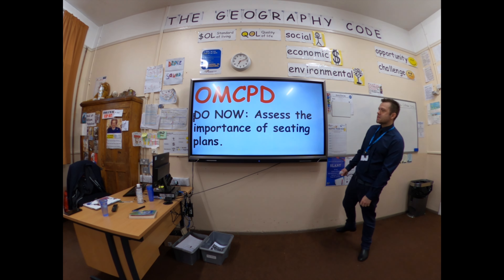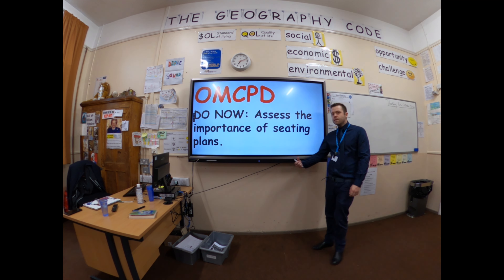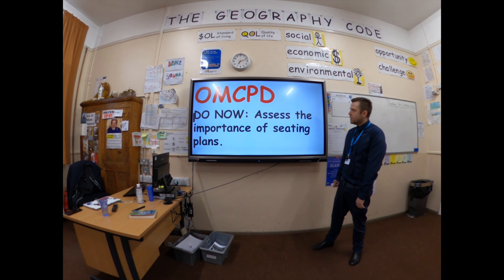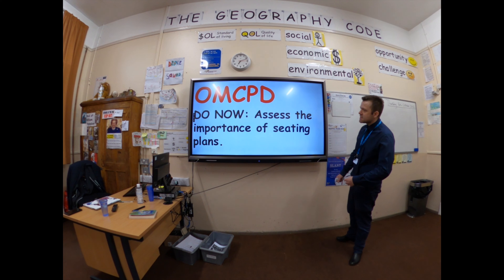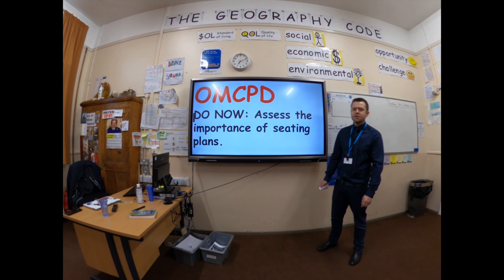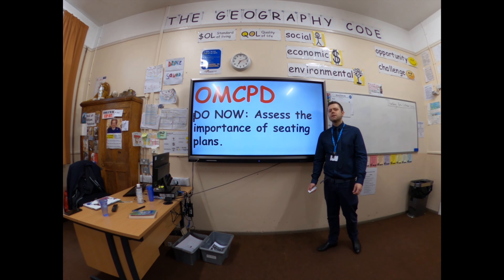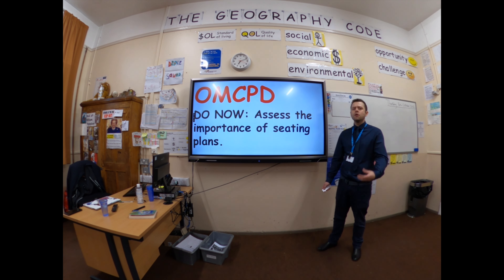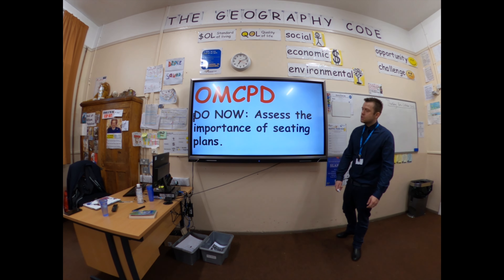Hello, welcome to OMCPD. In this short video, we're going to be assessing the importance of seating plans in your teaching.